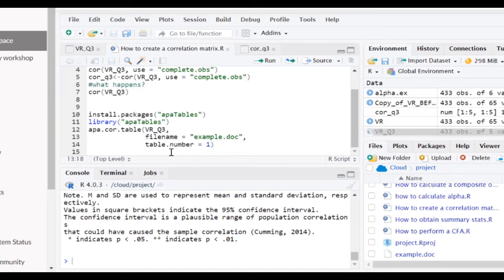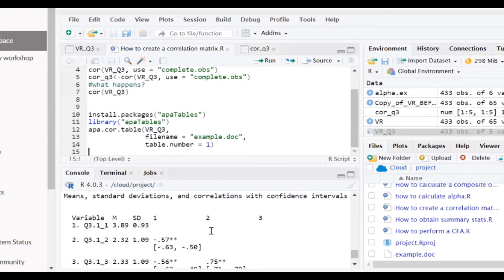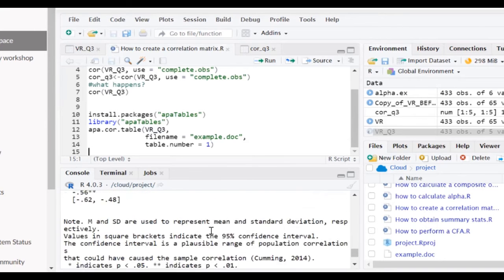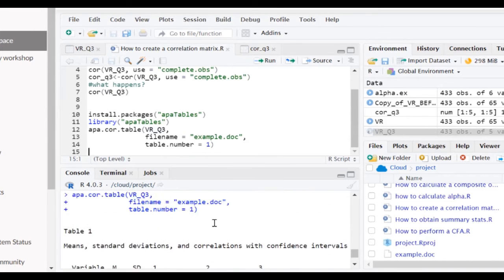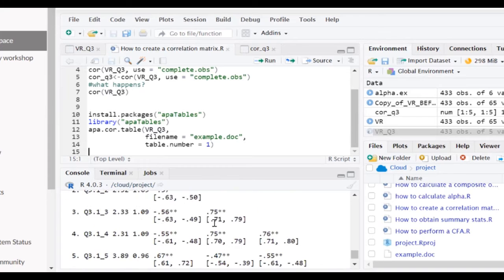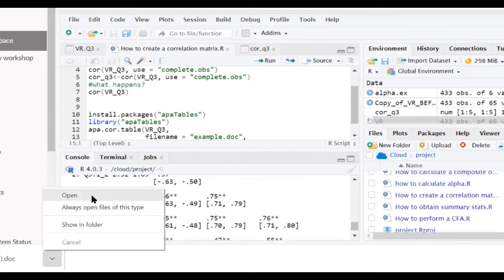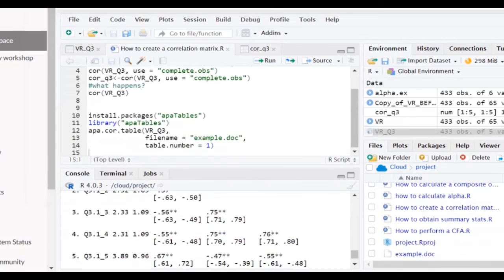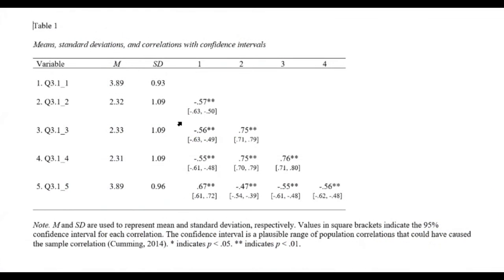But we're going to go ahead and execute this function. And what that does is it provides us the really crappy way to look at that in the R studio environment. However, we can go ahead and just click on the example here. And we can open that file. It's really beautiful.